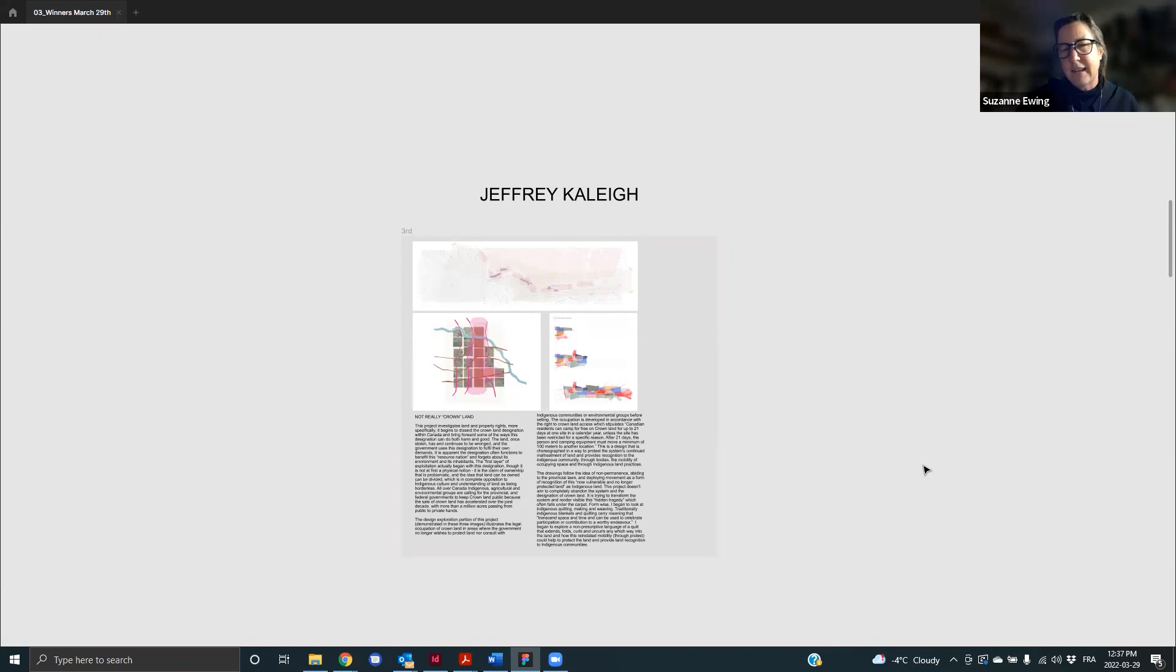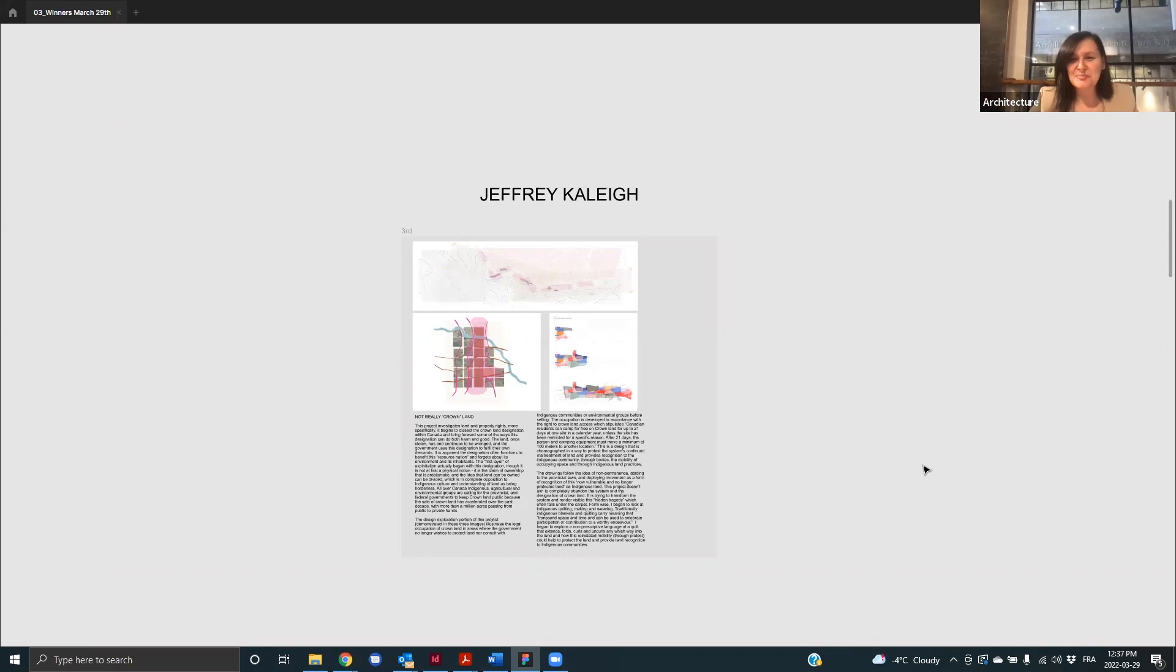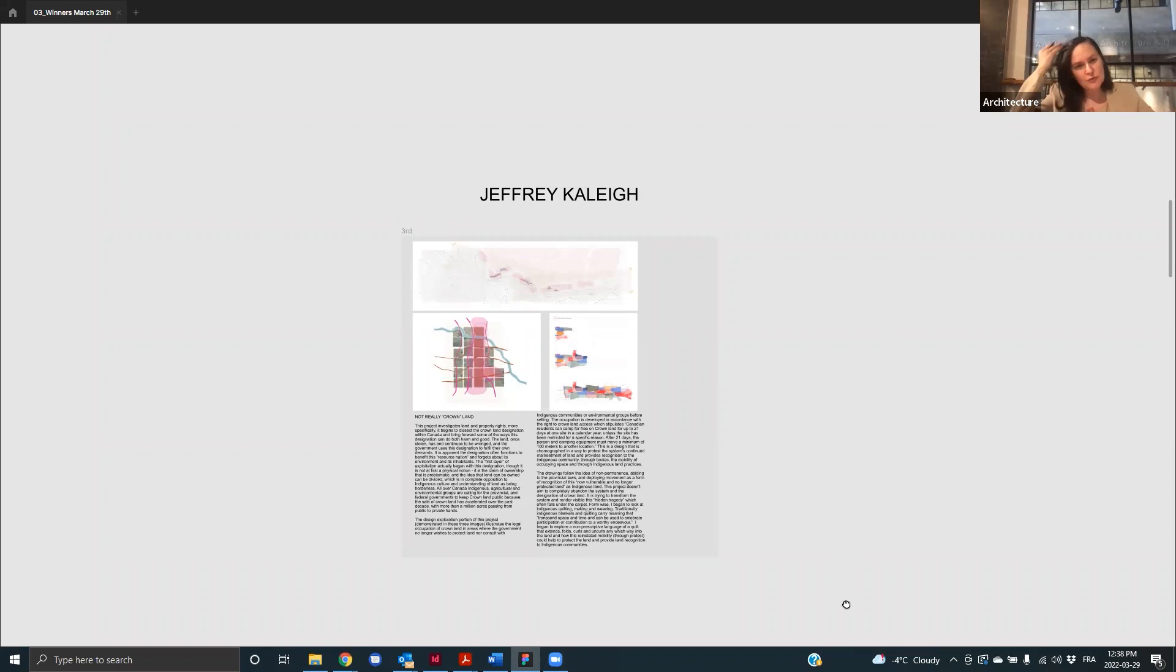Thank you very much, Suzanne. And Kayleigh is with us. So congratulations. We're not going to put you on the spot having to talk about the piece, but well done. I guess we can go to the second prizes. Let's see which one we're going to start with first. So, and it's $1,500. So this one,